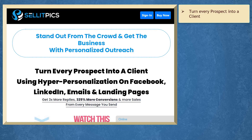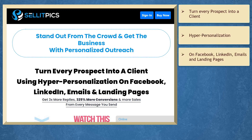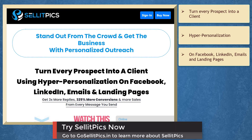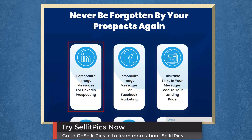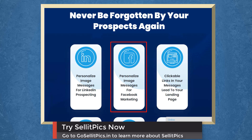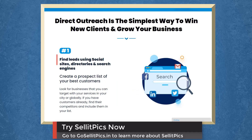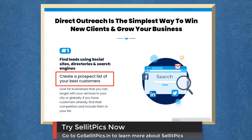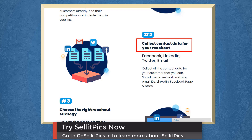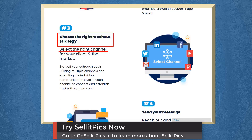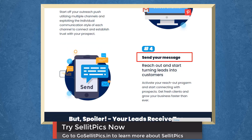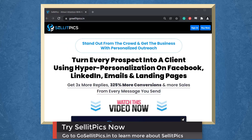If you need to turn every prospect into a client using hyper-personalization on Facebook, LinkedIn, emails, and landing pages, we have a marketing app called Sell It Picks that can help you get more replies, conversions, and sales from every message you send. You can personalize image messages for LinkedIn prospecting and Facebook marketing. Find leads using social sites, directories, and search engines, create a prospect list, collect contact data, and choose the right reach-out strategy and channel. Then send your message and start turning leads into customers. Try Sell It Picks now at GoSellItPicks.in.